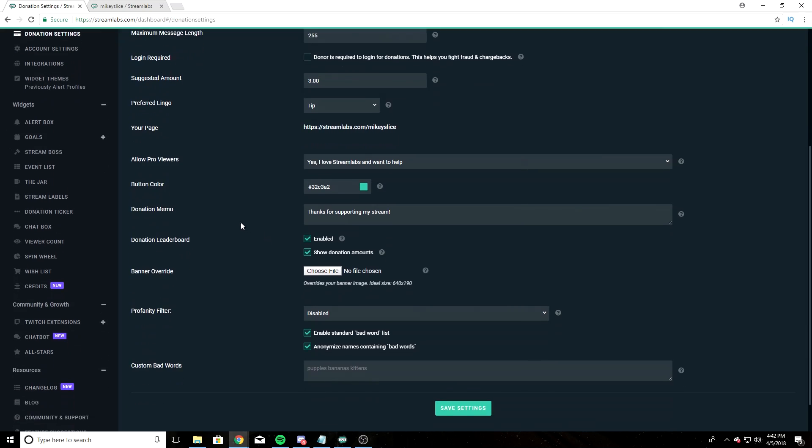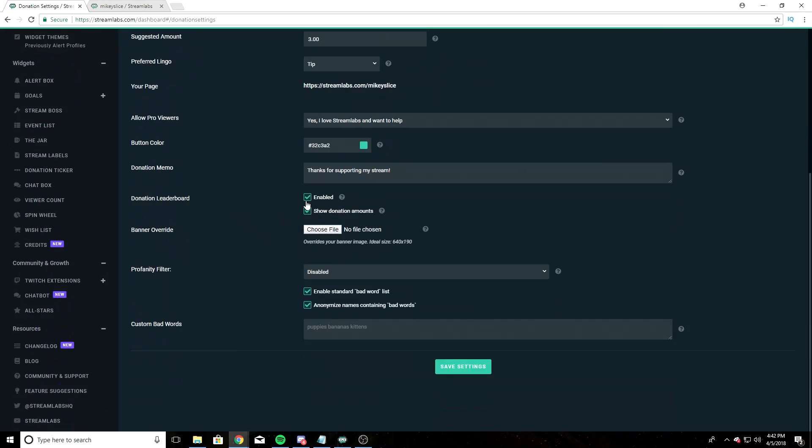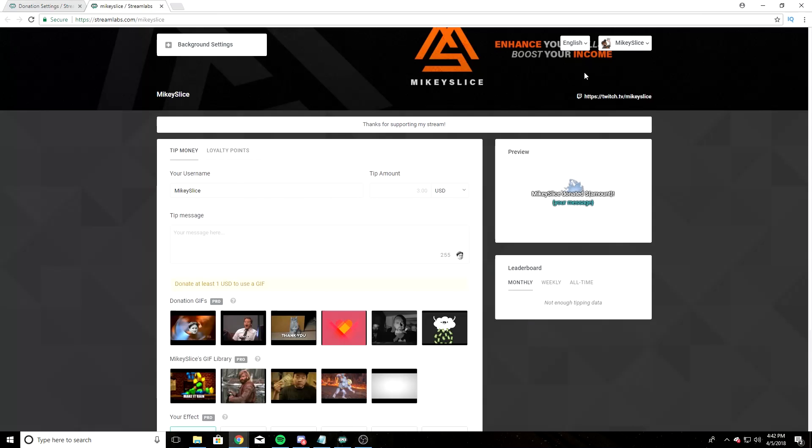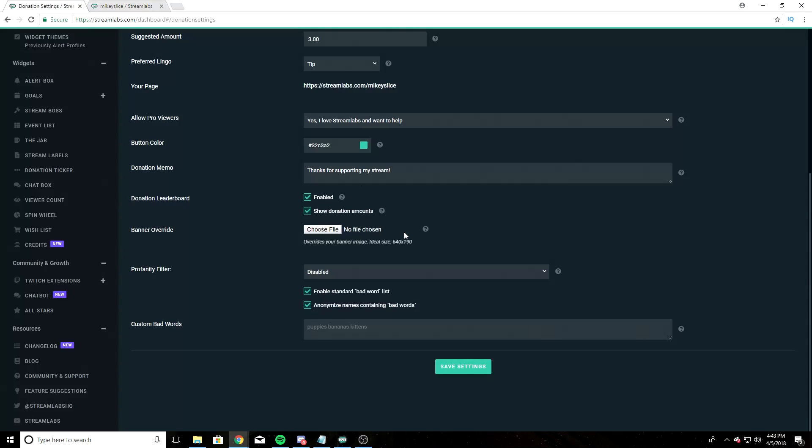Button color, I just have that set to default. Donation memo - thanks for supporting my stream. I have the donation leaderboard enabled, show donation amounts. Banner override - that's how I have this cool banner. If you don't have a banner, just leave this alone. Profanity filter disabled. Not sure why I have these checked, but that's just the default settings. And then you're going to hit save settings.